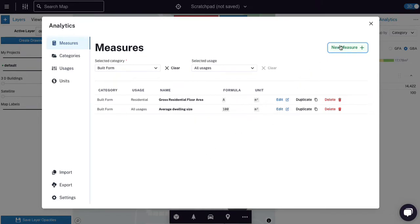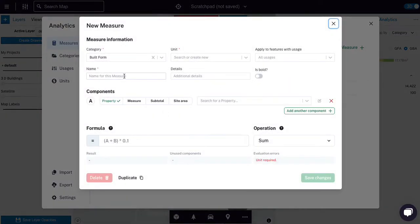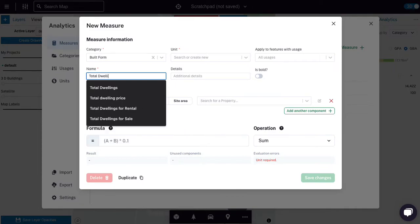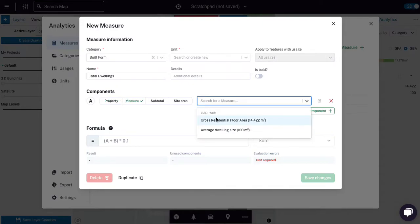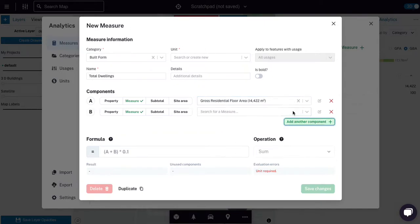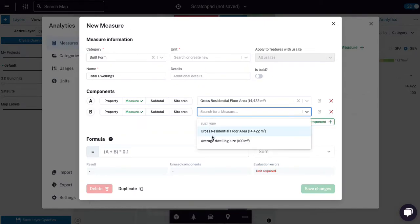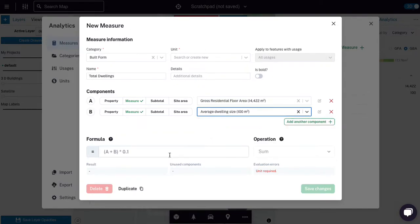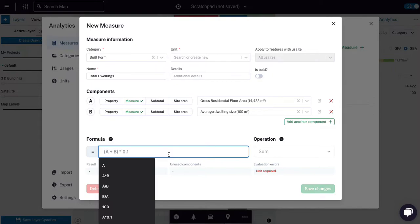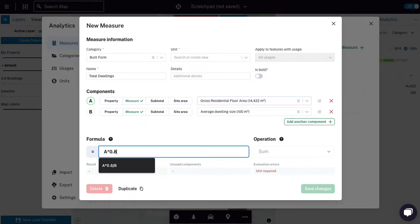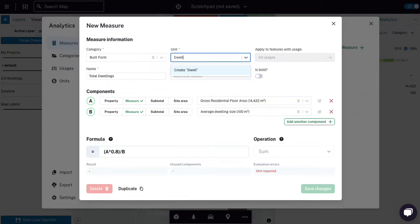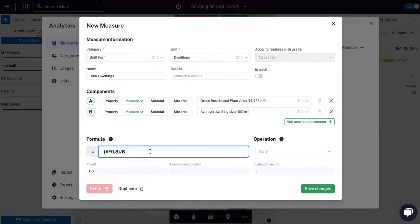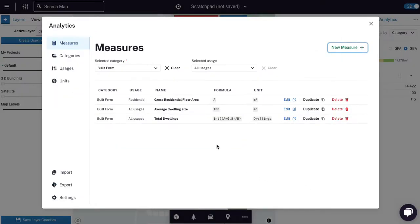And then I'm going to create a new measure and I'm going to say total dwellings. And what we're going to do is instead of going for a model property, we're going to go for an existing measure, which is the gross residential floor area. And then we're going to go for another measure, which is the average dwelling size. And then I'm going to divide the gross residential floor area by the average dwelling size. But before I do that, I'm going to multiply the floor area by 0.8 to get rid of corridors, and then divide by B. And I'm going to wrap this in an integer so that it rounds it.